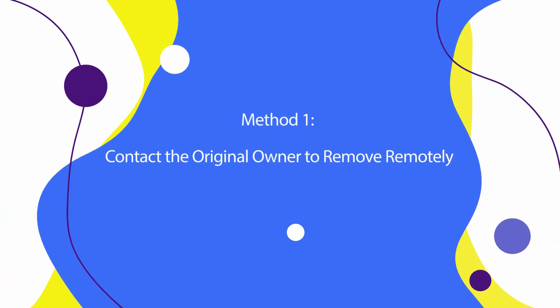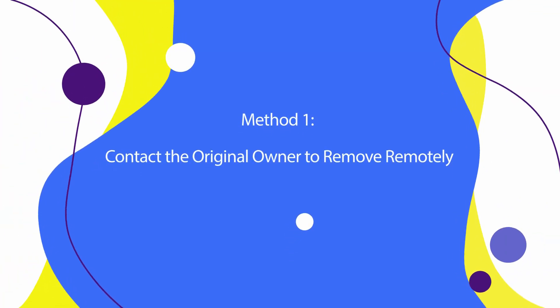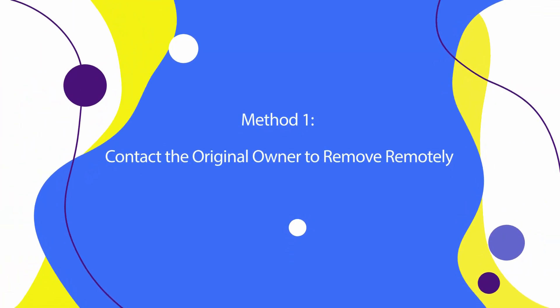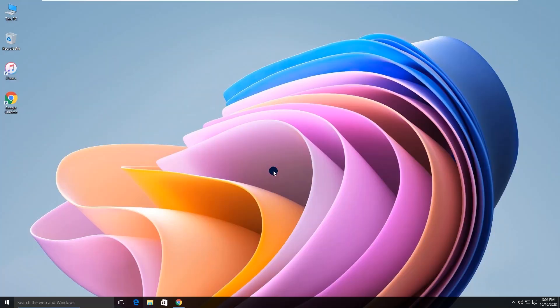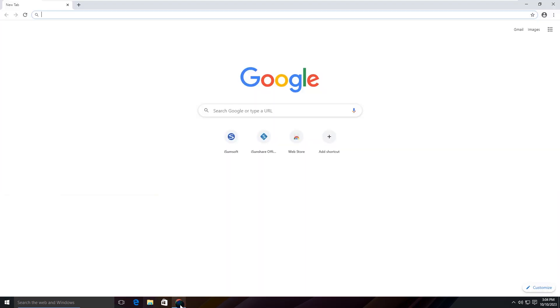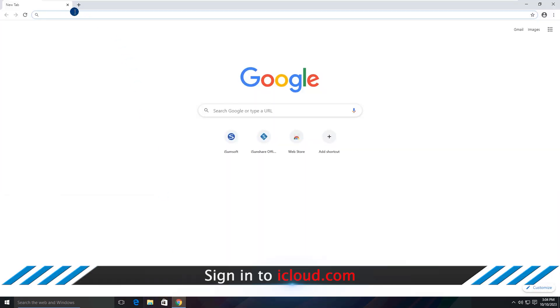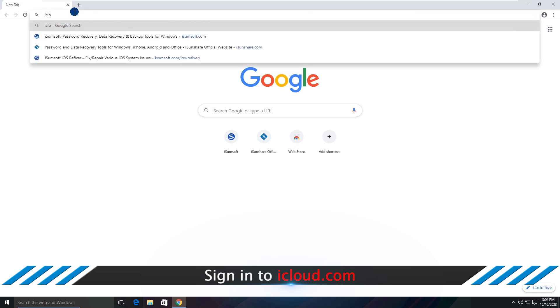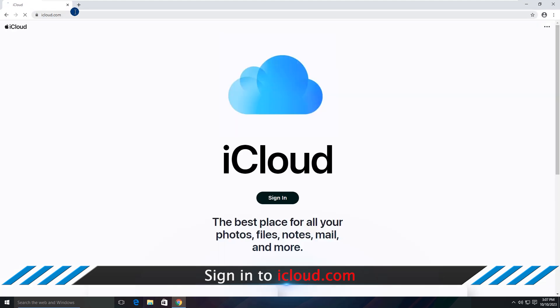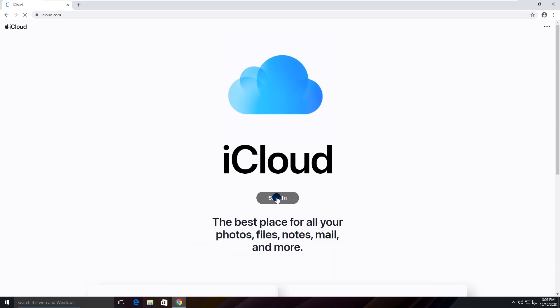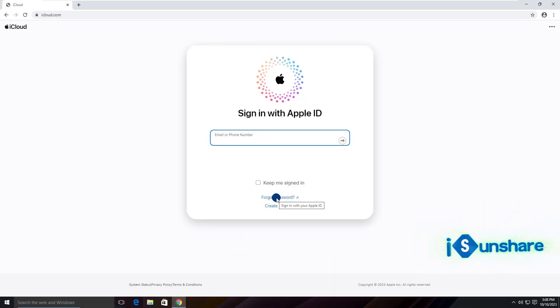Method 1: Contact the original owner to remove remotely. You can ask the original owner to sign in to iCloud.com and remove the activation lock remotely. First, sign in iCloud.com with the Apple ID used on the iPhone.